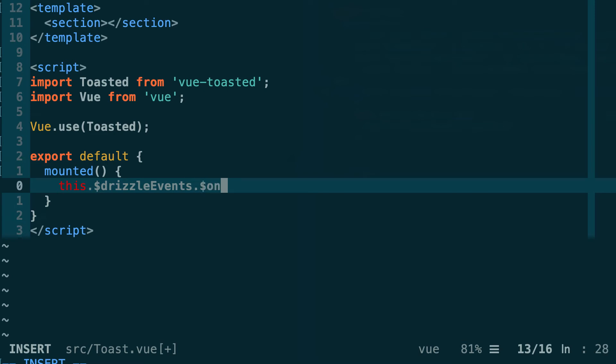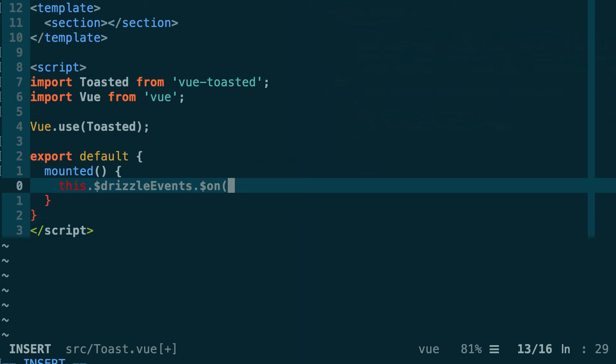This on method works exactly the same as when you use addEventListener to capture DOM events, but in this case we are going to capture smart contract events. We don't specify the name of the event that we want to capture but instead we specify a generic name to capture all the events. So drizzle/contractEvent.